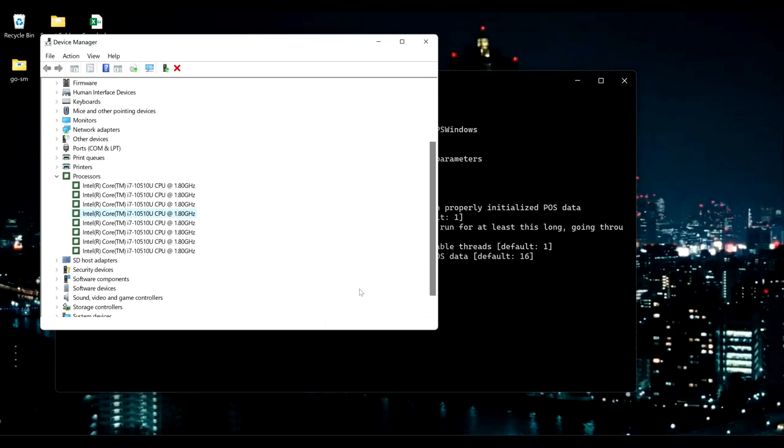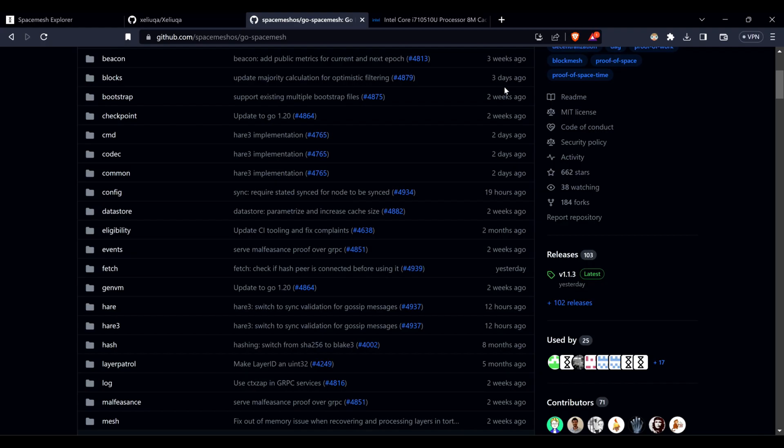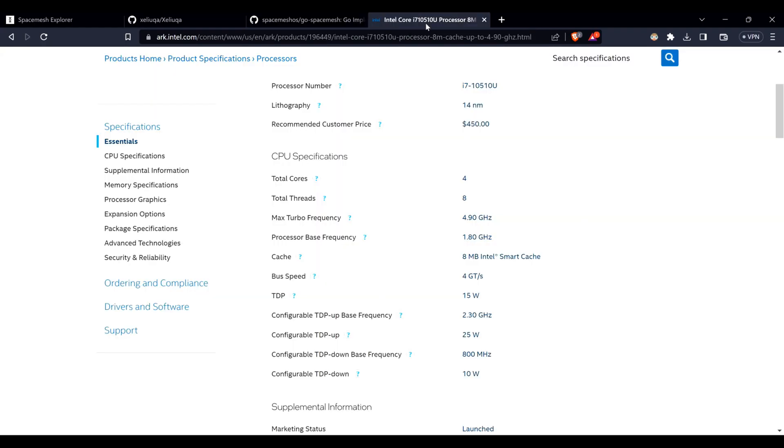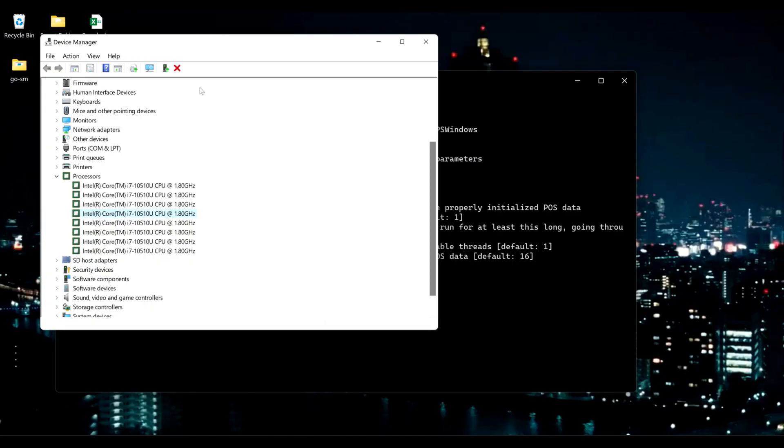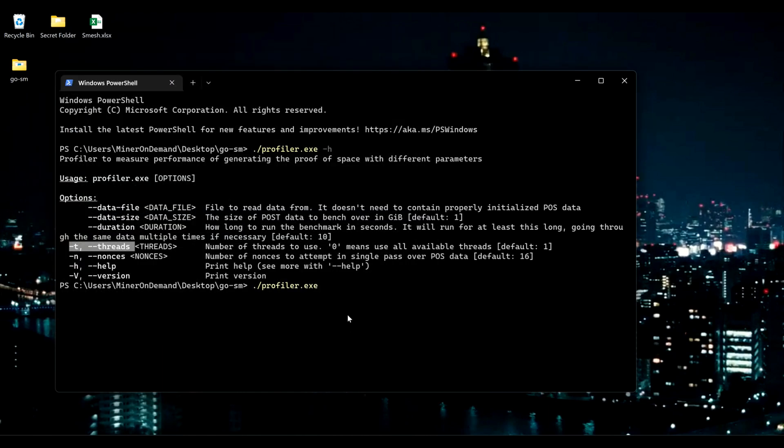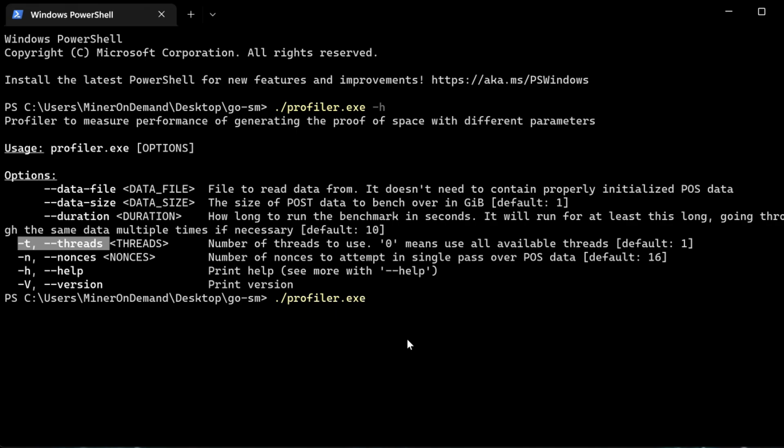If you're not sure, you can always look for your CPU specifications. You can see mine has got 4 cores, 8 threads. So we got that out of the way. So I'm going to use, for this test, 5 threads.